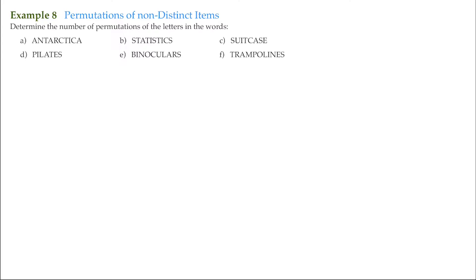The permutations we have been addressing so far are arrangements of distinct items — items in which we can tell one from another. For example, if we line up different bottles of beer on a shelf, we can tell all the different arrangements. However, if some or all the bottles were the same, we can't tell one arrangement from another. These are non-distinct items, and they must be addressed when applying a permutation.